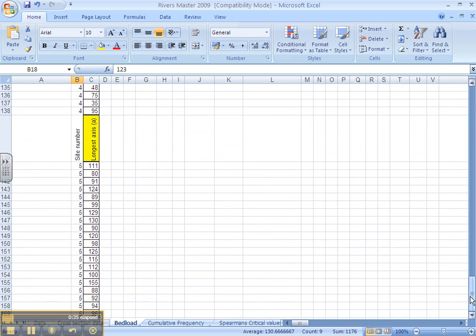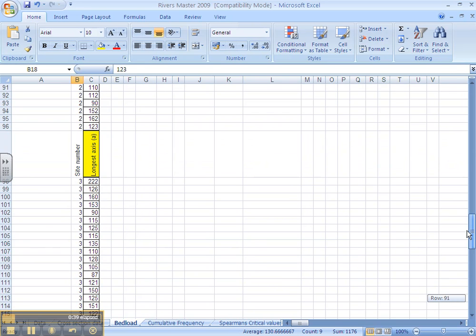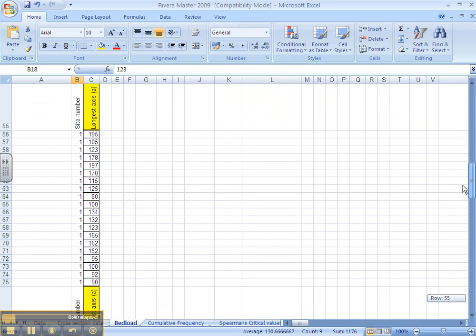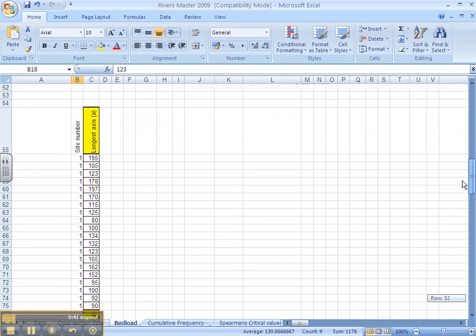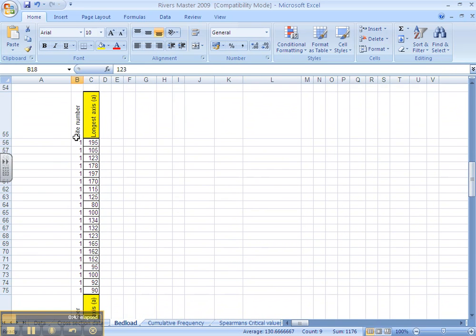This will be able to see if there are different spreads of data for the bed load along their longest axis. I have also labeled up the numbers 1, 2, 3, 4 and 5.